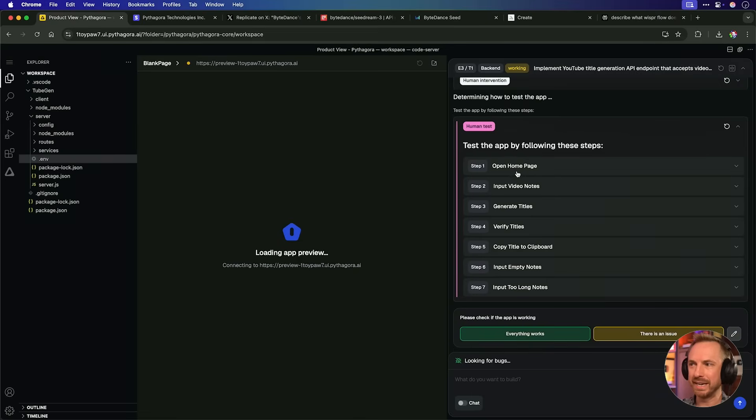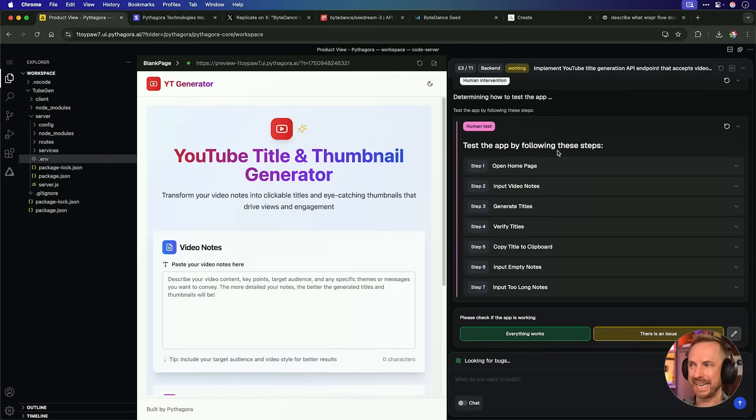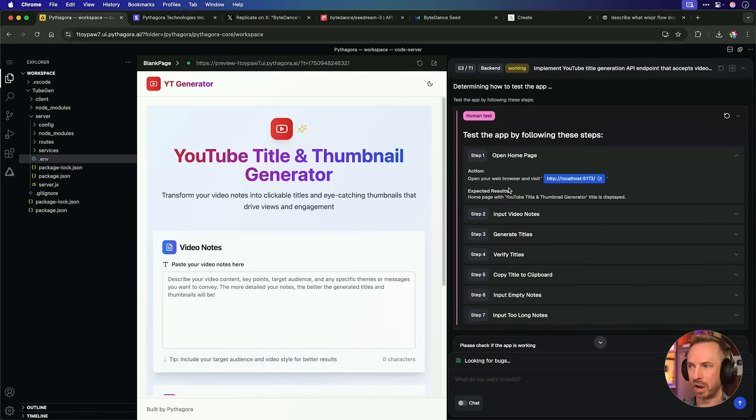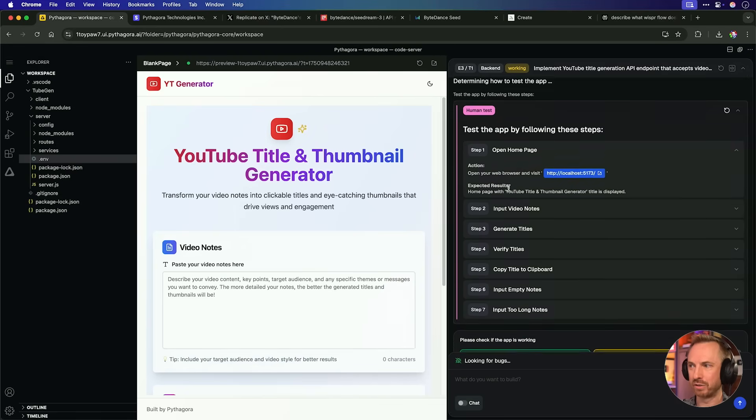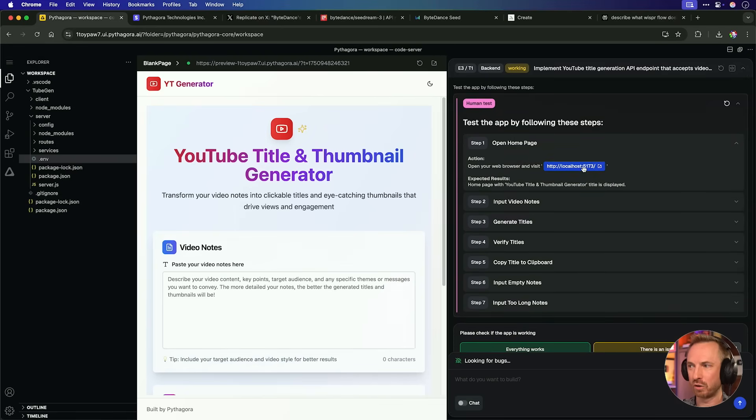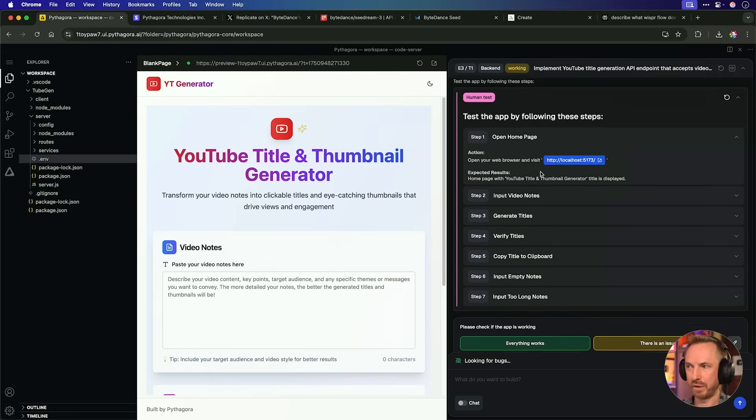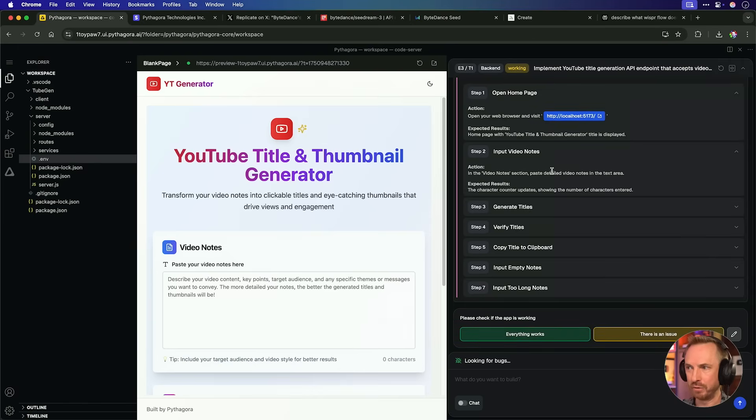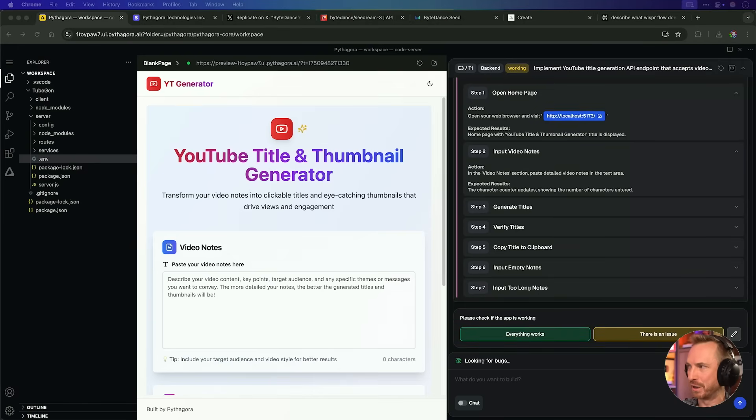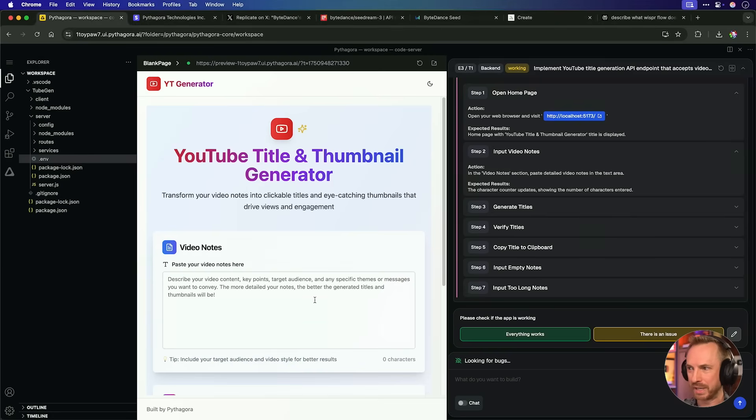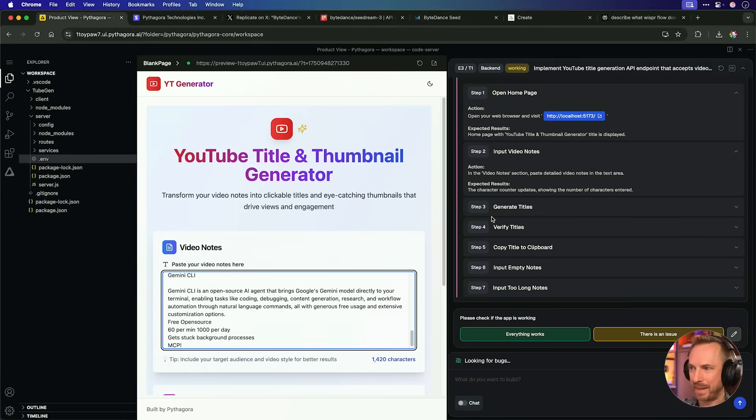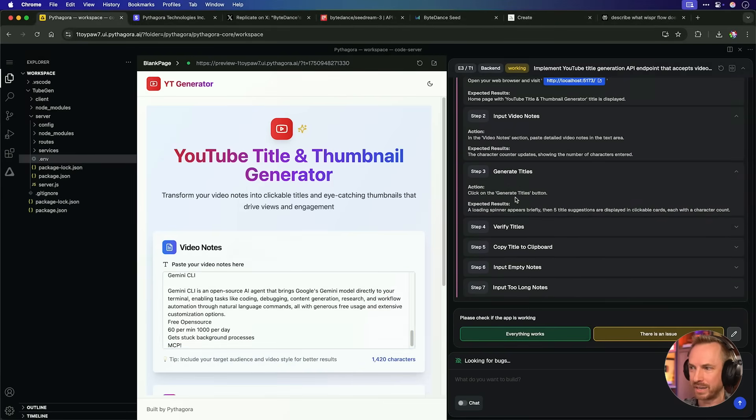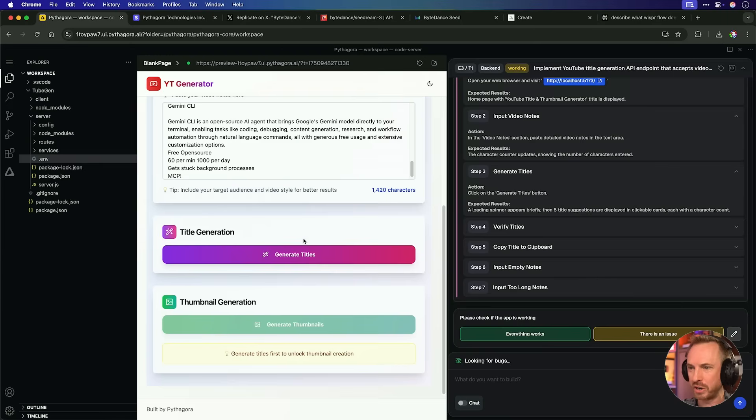Okay. So it's popped me up a to-do list here. It says, test the app by using the following steps. Open the homepage. So it says, open your web browser and visit this local host address. So I guess I can do that. Okay. First it says, open the homepage and it should load up. So yeah, step one is good. Input video notes. Okay. Well, it just so happens that I've got some video notes for the video I'm presently working on. So let's copy those and paste those in. And then step three here, generate titles. So click on the generate titles button now.